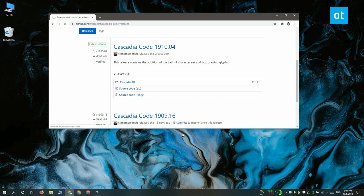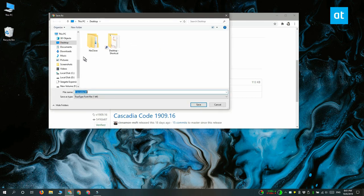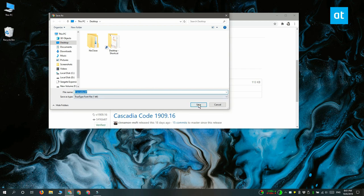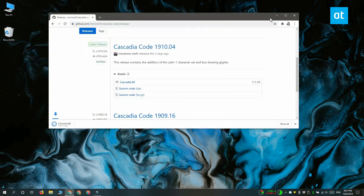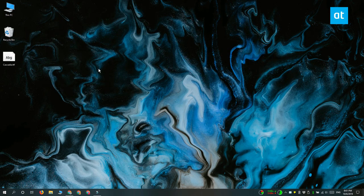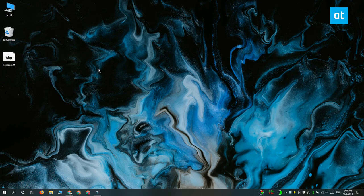So go ahead and download it. You can get it from its GitHub page, and once it's downloaded you're going to have to install it system-wide in order to use it in Command Prompt or in PowerShell. To install the font, double-click the file.